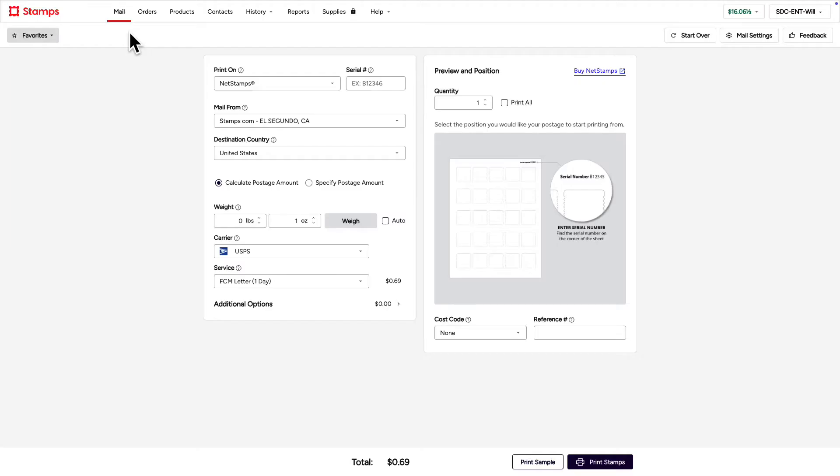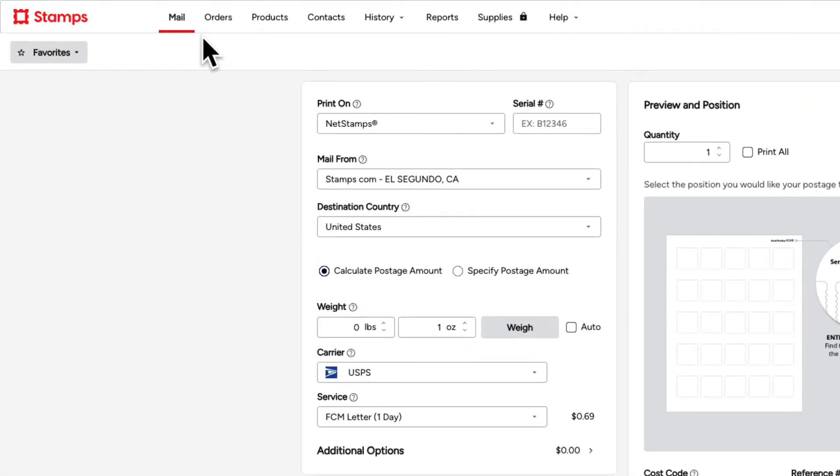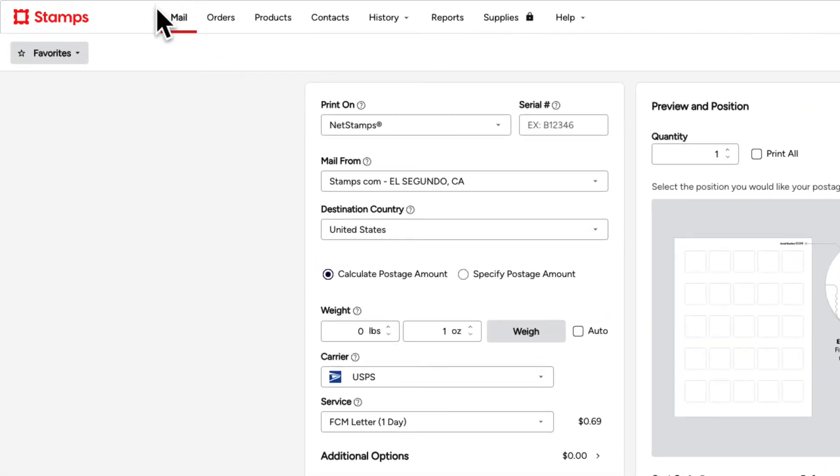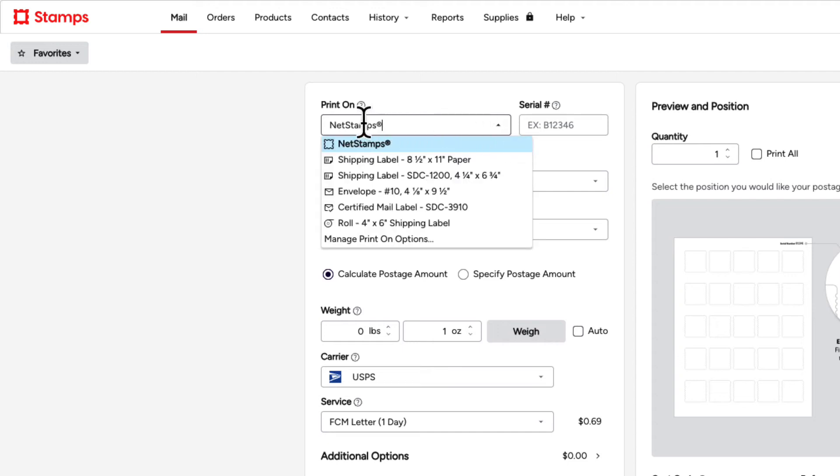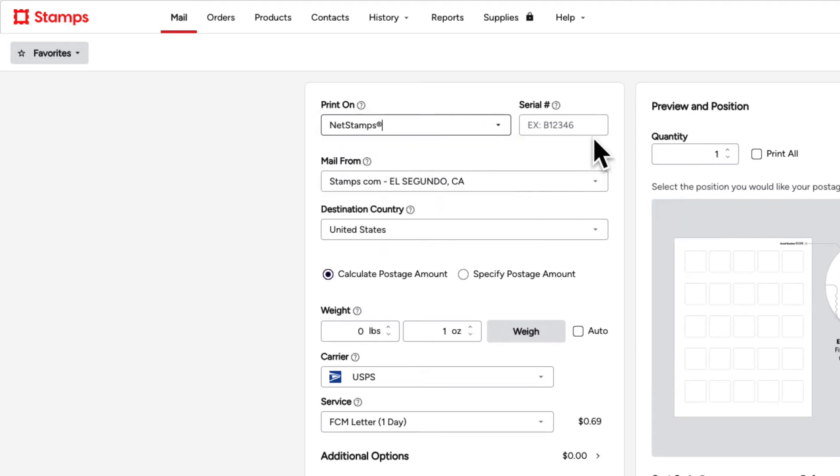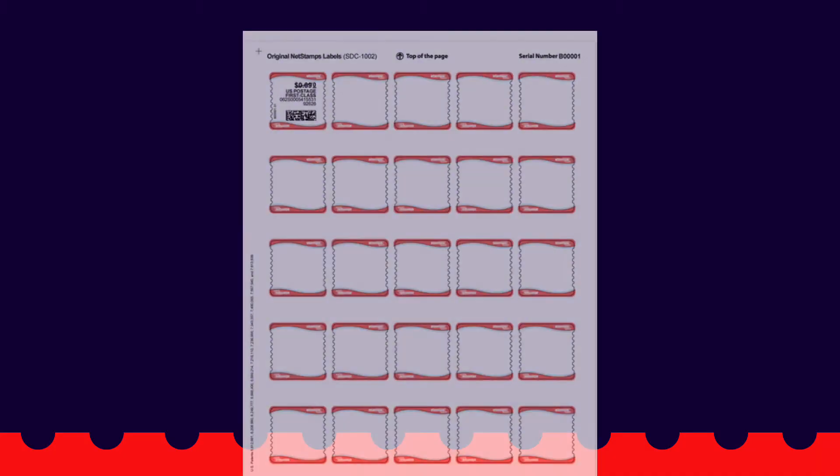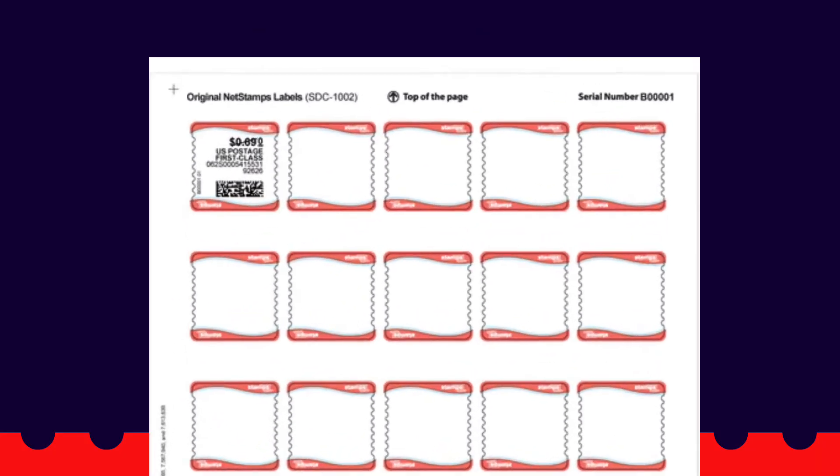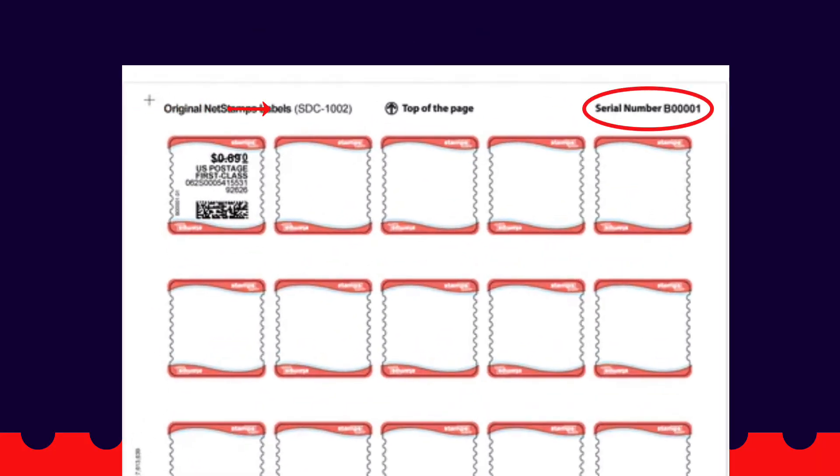Begin as you normally would, on the Mail tab inside your Stamps.com account. From there, you set up to print stamps the way you normally would. In the Print On drop-down menu, select NetStamps. Then enter the serial number on the top right corner of your NetStamps sheet in the field below.